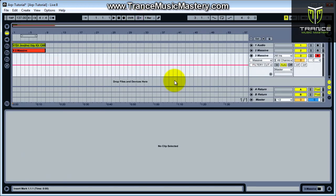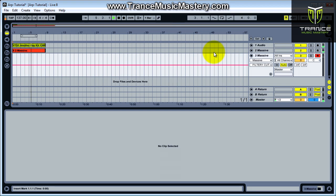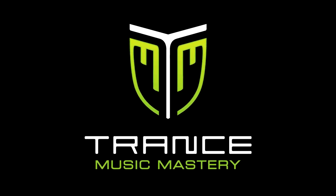And in the next video, I will be using the arpeggiator plug-in that comes with Live to make the following sequence.